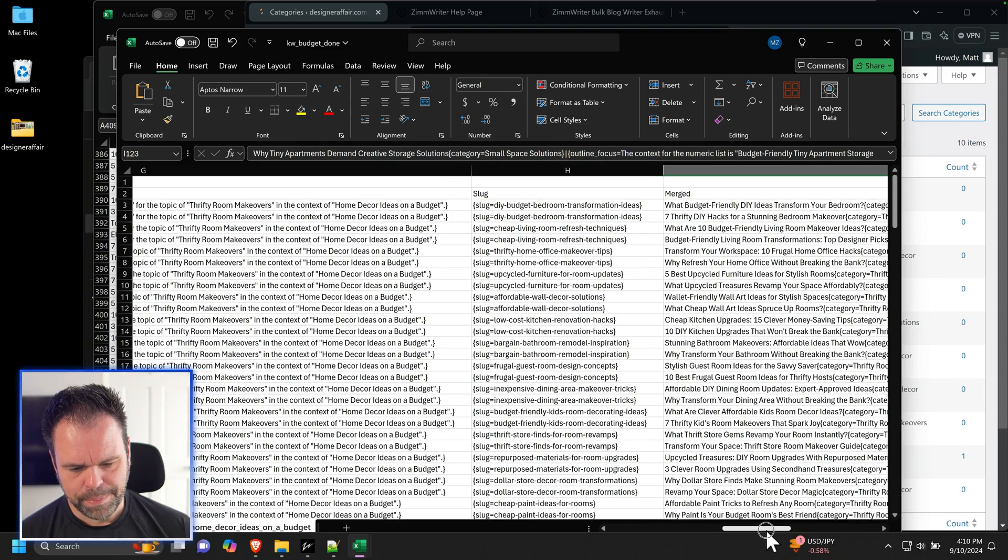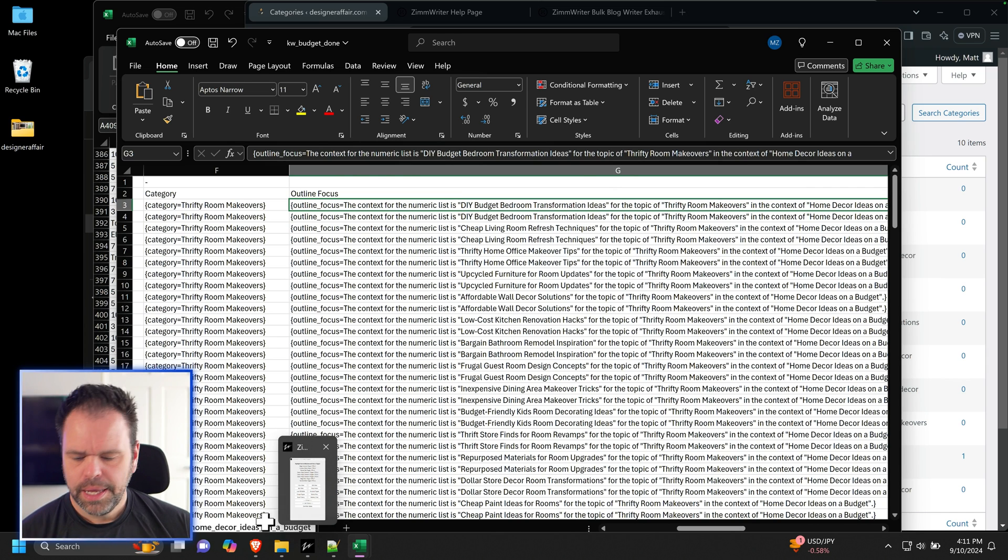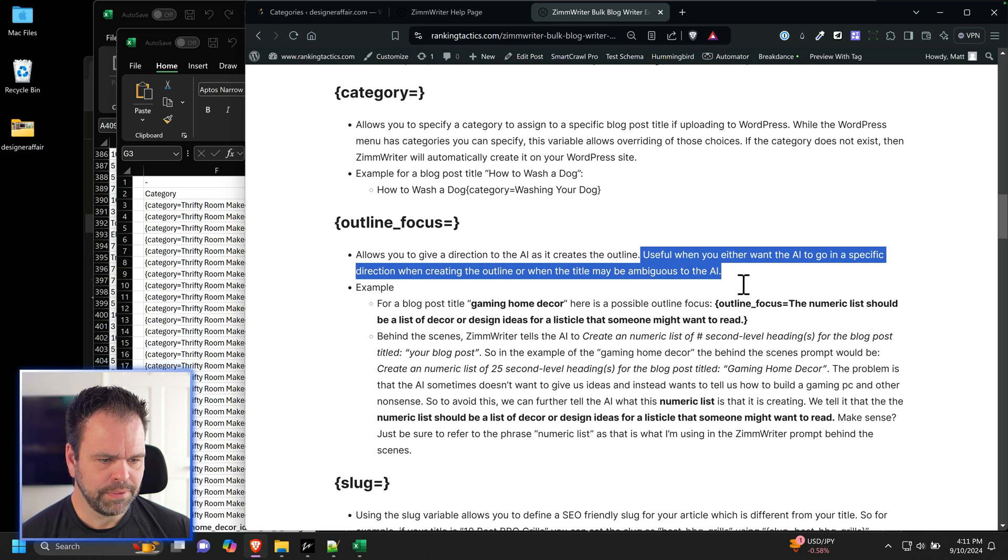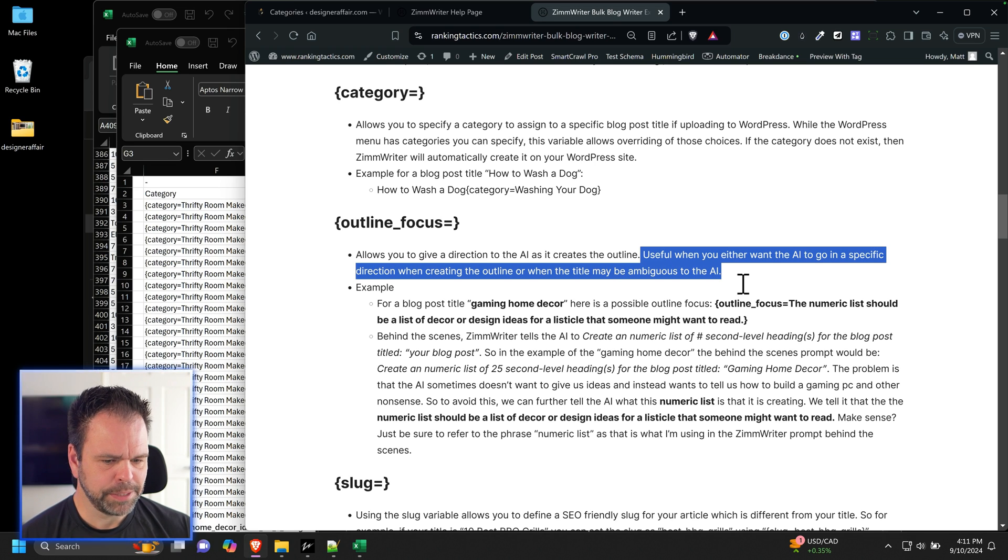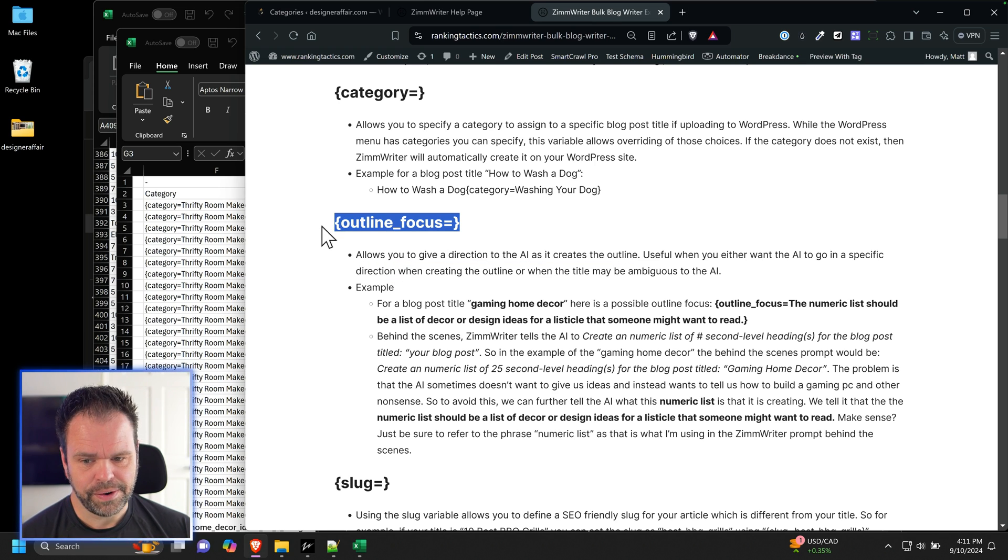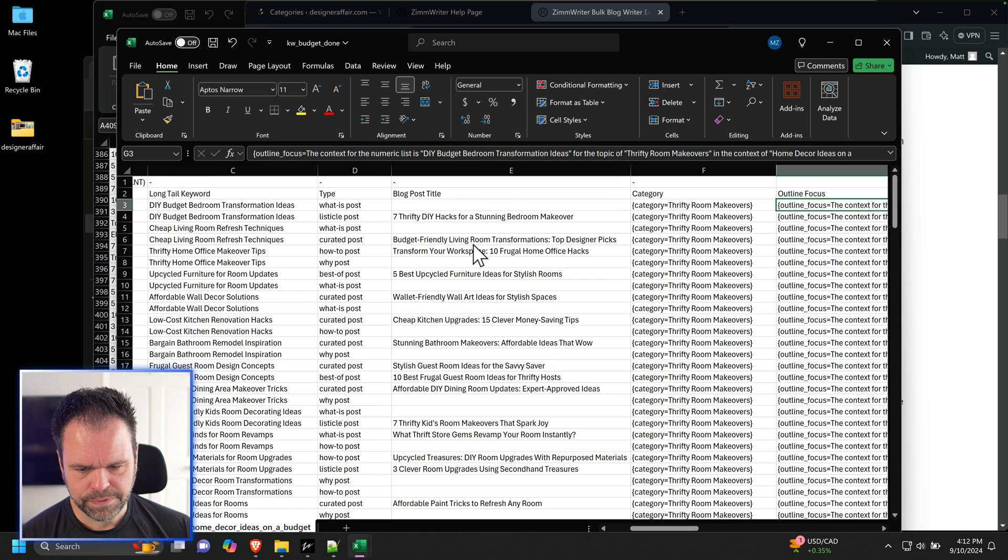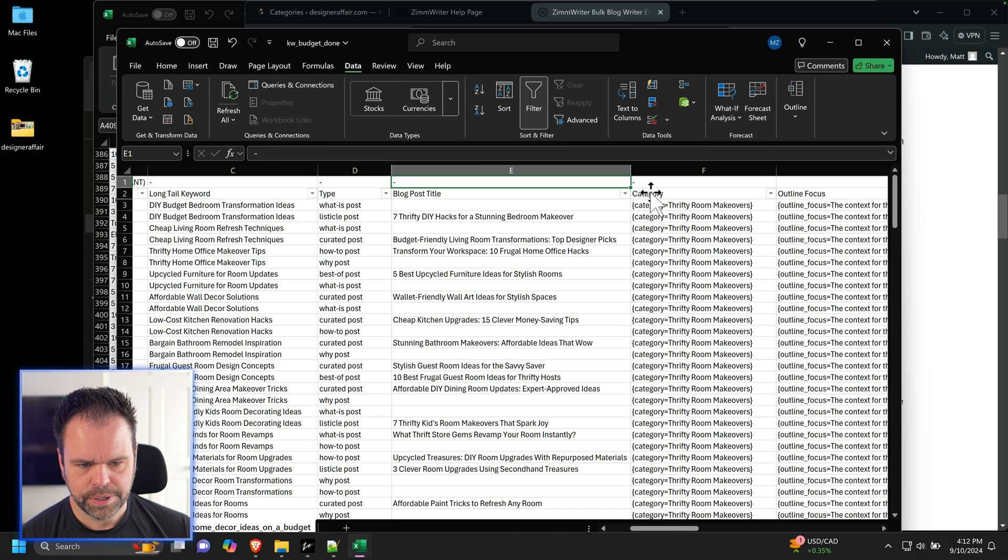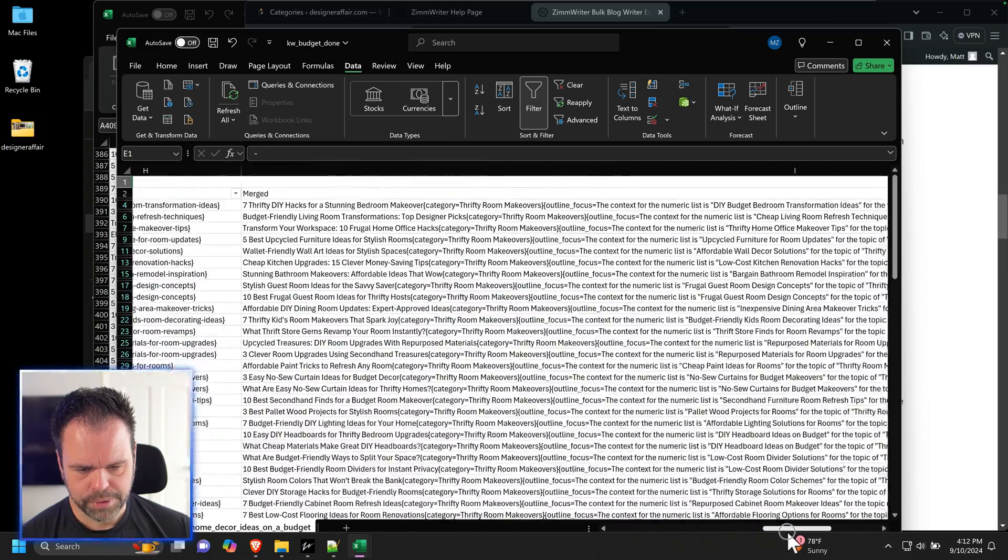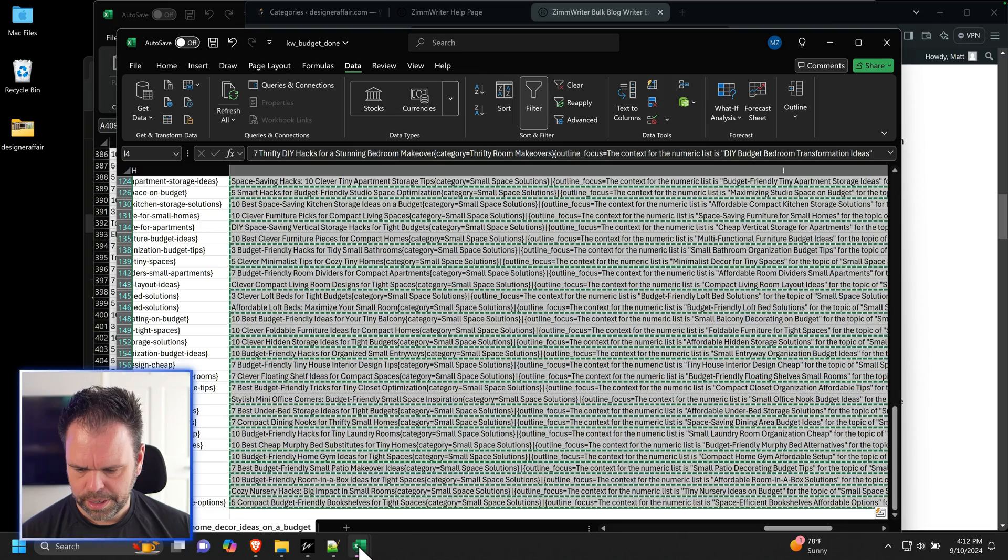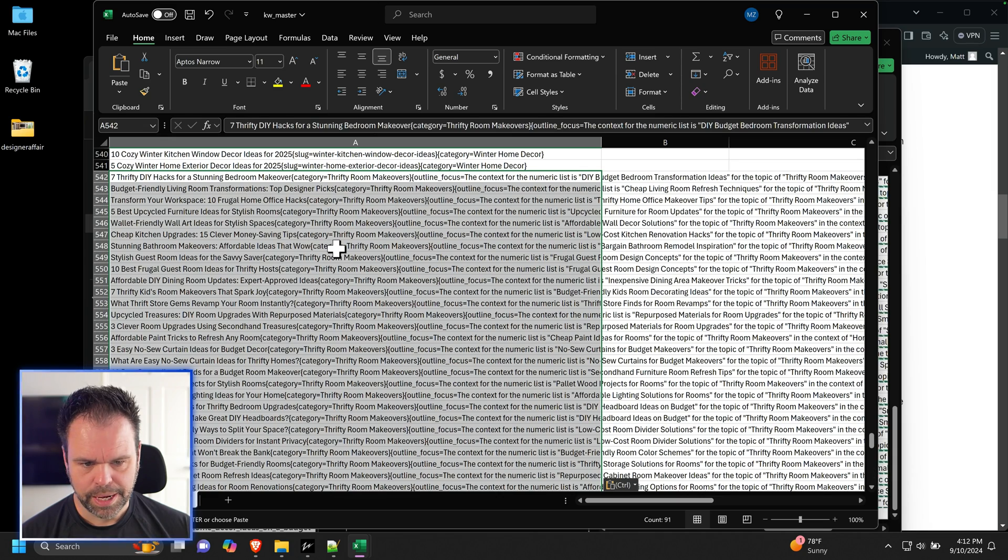Now the difference with the topical authority generator is you also have this thing called an outline focus. And the outline focus is, it's explained right here, explains what it is. It allows you to give a direction to the AI as it creates the outline useful when you either want to give the AI to go in a specific direction when creating the outline or when the title might be ambiguous to the AI. So for a blog post title, gaming home decor, here's a possible outline focus. So it's something that the topical authority generator will create, although you're free to create your own, although it's not even necessary. So it's not required, but we're just going to use the one that the generator gave us for these. Now I need to first filter by the ones I did not pick. I don't want to choose all of these. So we'll do a data, first filter, data filter. And I only want non-blanks. So we'll go over here to our merged columns. Take the merged column and we'll pull the merged column out. I'll go to master. And we can paste that in. Cool.